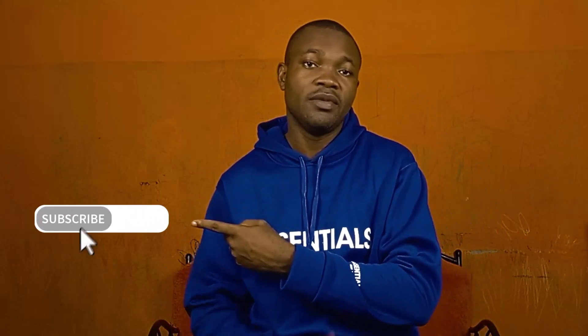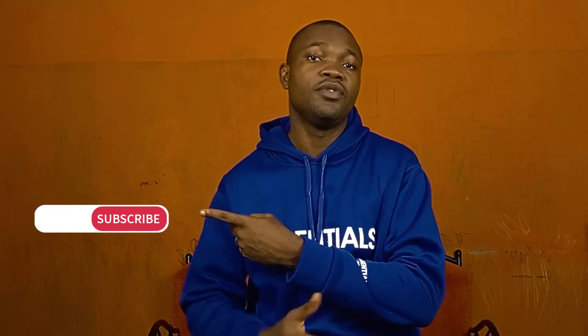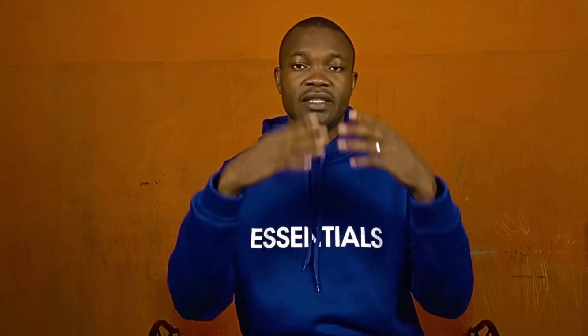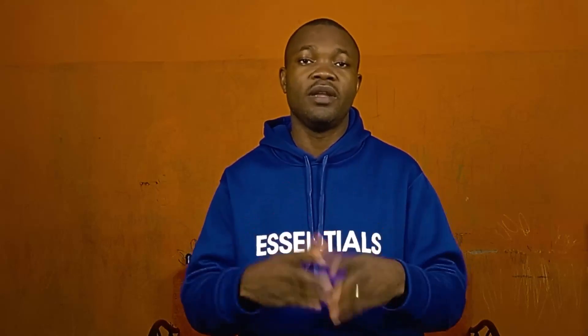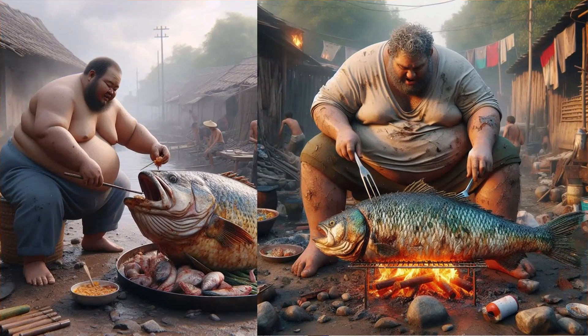But before we dive into the tutorial, if you're new to this channel and you love AI content like this, consider clicking that subscribe button and turn on the notification bell so each time I post valuable content, you'll be notified. So with that being said, let's dive deep into the tutorial.